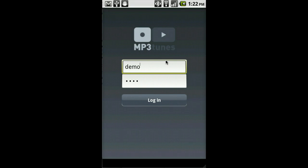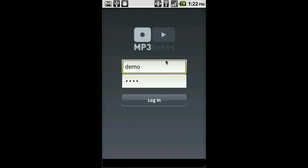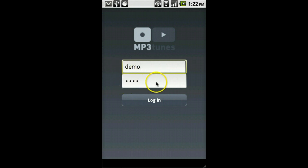When you sign up at MP3Tunes, they'll give you software that allows you to take your entire music library and load it into your personal account. But in this demo, I'm going to show you the demo account, which you can try too if you don't already have an MP3Tunes account. Simply type in the word demo for the username and demo for the password. Then click the login button.